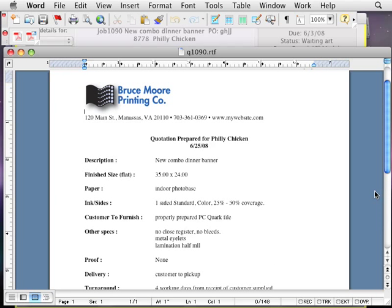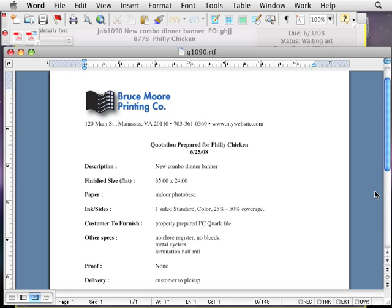PowerQuote can recall these quotes, print job tickets, and store the specs for future reorders.